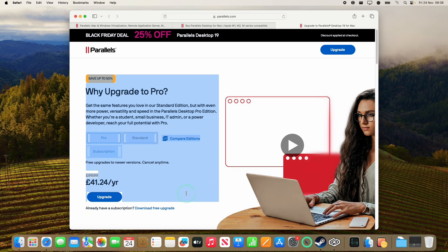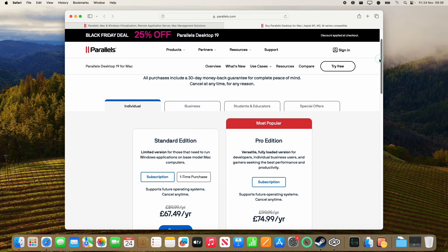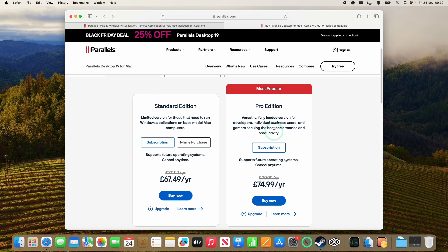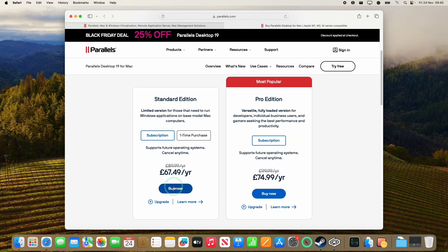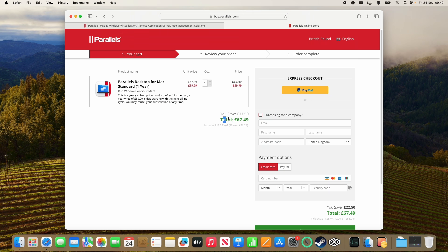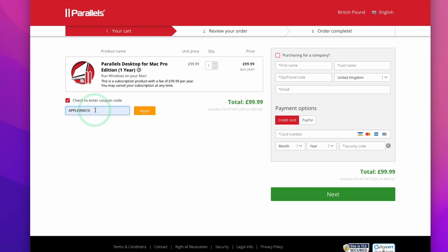If you get a new license, you can choose a Standard edition or the Pro edition. The main difference between these versions is the amount of RAM you can allocate to the virtual machine. If you're using a Pro chip Mac, you'll have more RAM and more CPU cores and get better performance. Right now there's a huge 25% discount on Parallels, only until the 6th of December. If you just miss the deal, you can use the coupon code APPLEWIKI10 for a 10% discount.